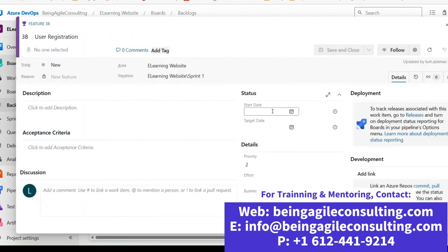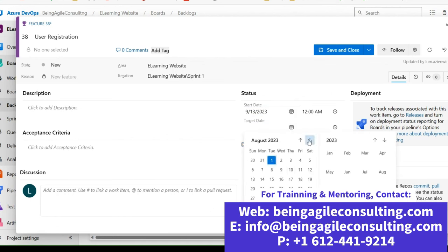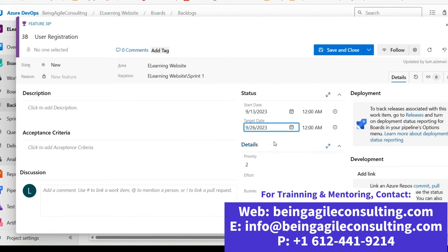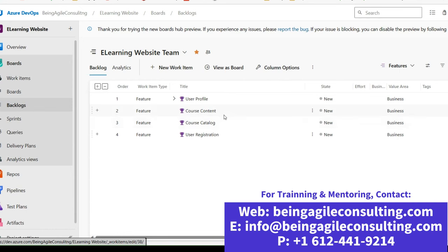For the last feature, we hope to start working on it from the 13th and complete it by the 26th. Now that you know how to set the dates, I want to emphasize: these dates are not fiction. It's recommended that they come from an empirical place, meaning the team should be the ones giving the estimated dates based on their history, previous work, and their estimates — not leadership sitting somewhere and putting in numbers without knowing the reality of the team.